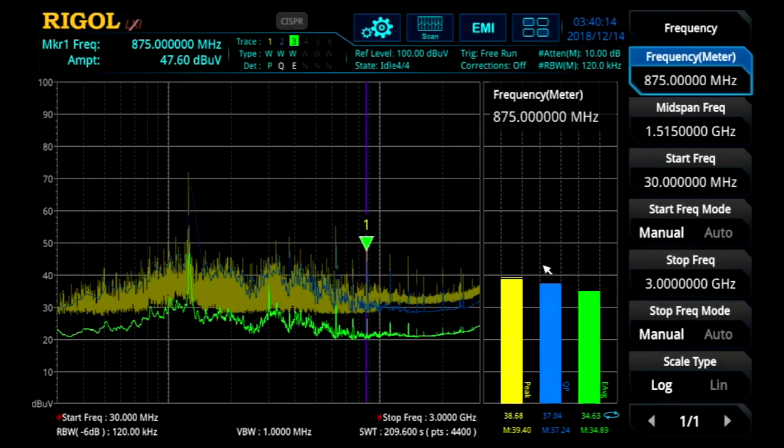In this video we're going to configure the EMI meter. This function is great for interactive debugging of frequencies of interest between EMI scans.